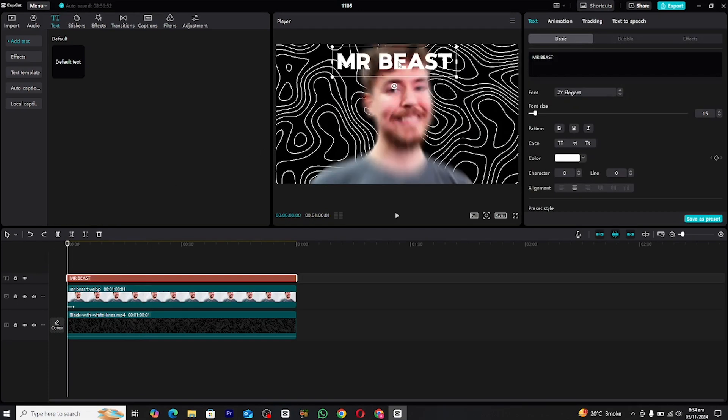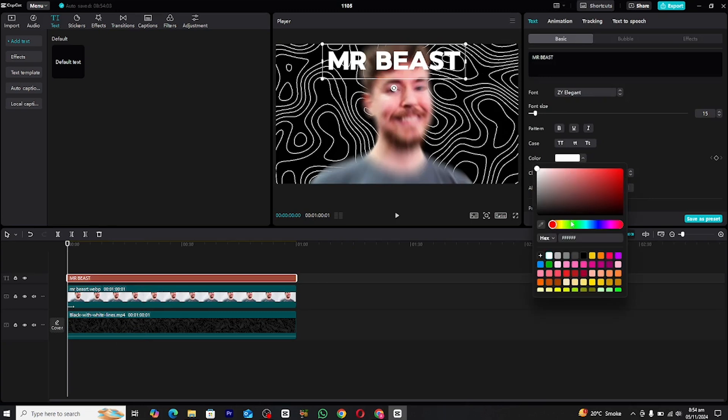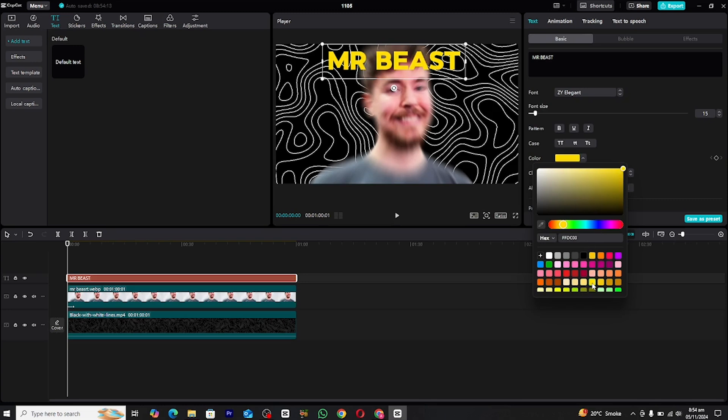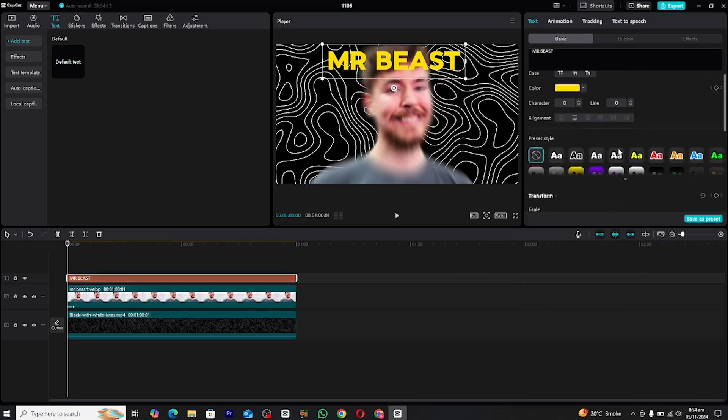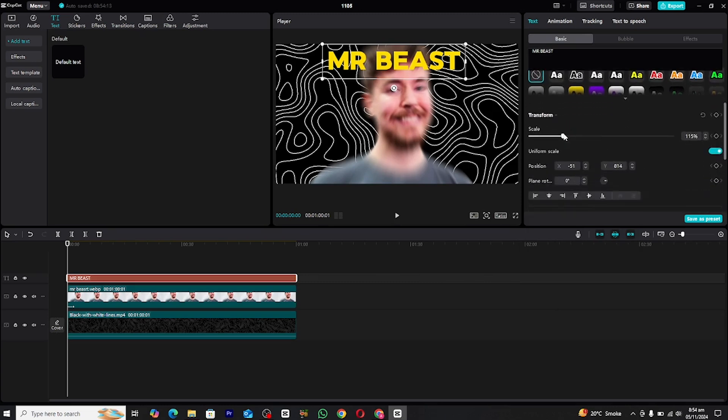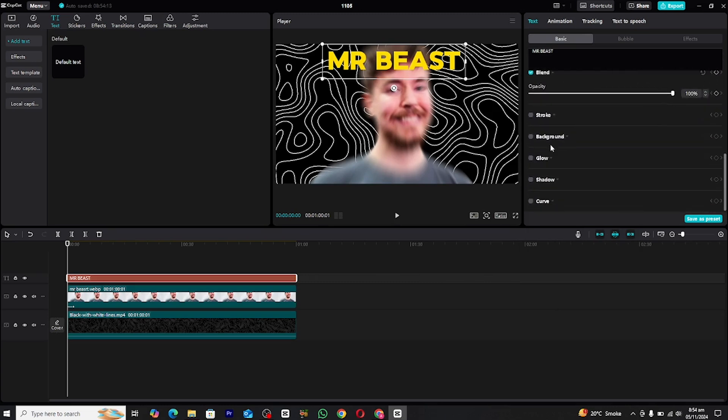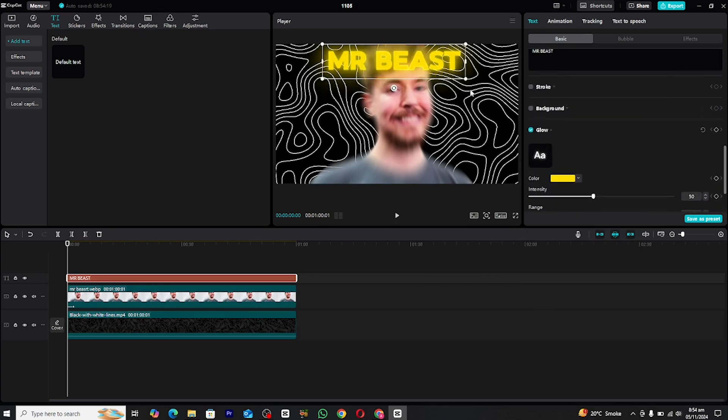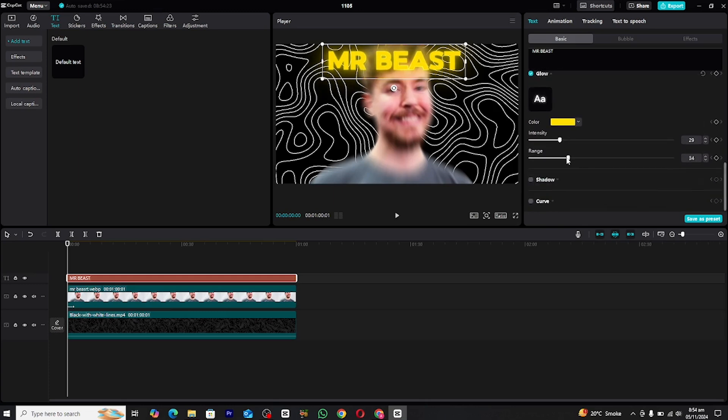Let's enhance the text by adding some visual effects. First, navigate to the Effects panel and add a glow to your text. For a smoother look, I recommend following these settings. This will give your text a soft, elegant shine.